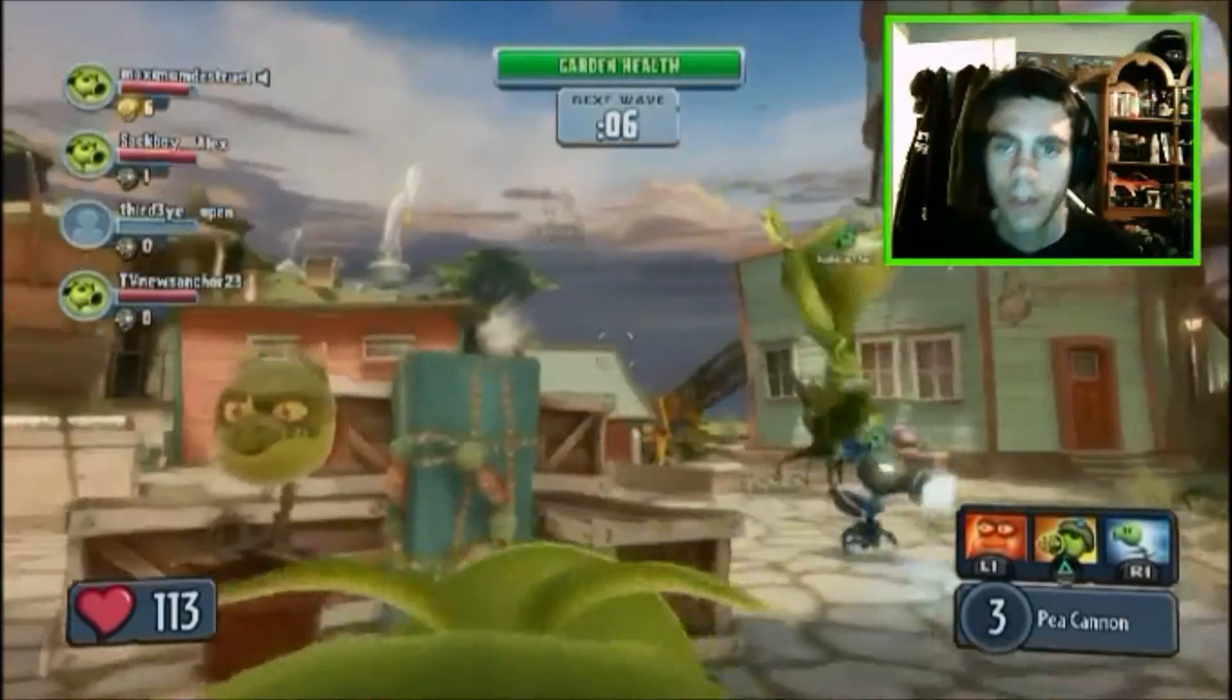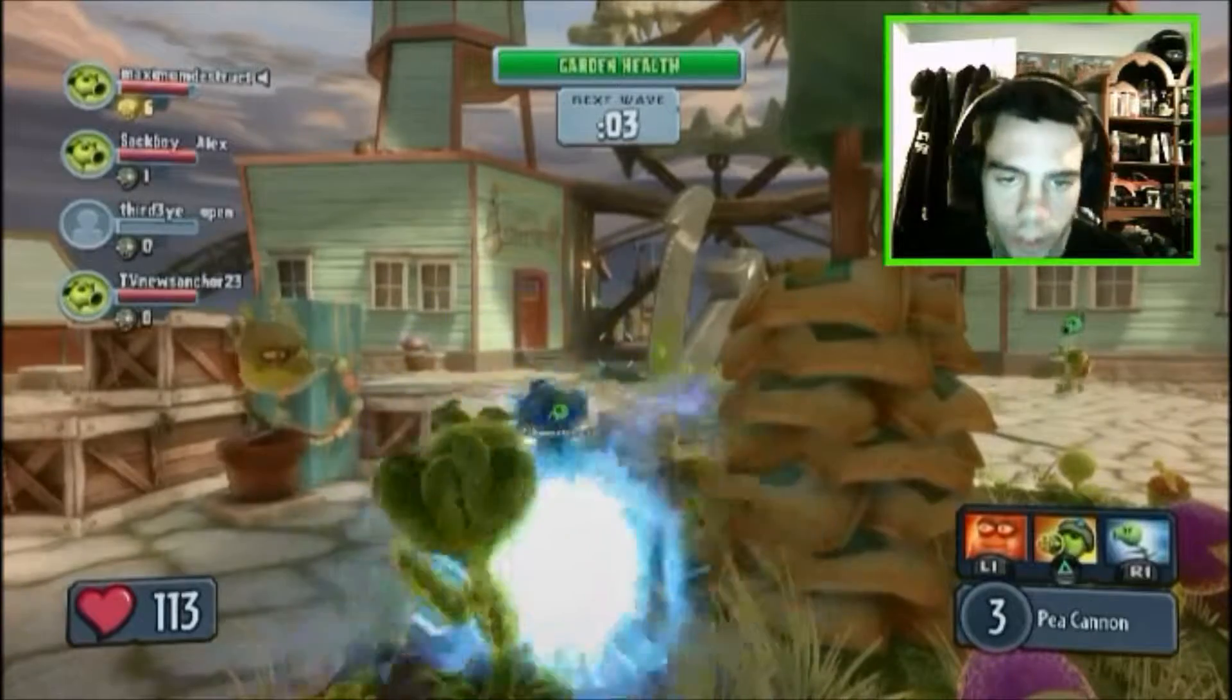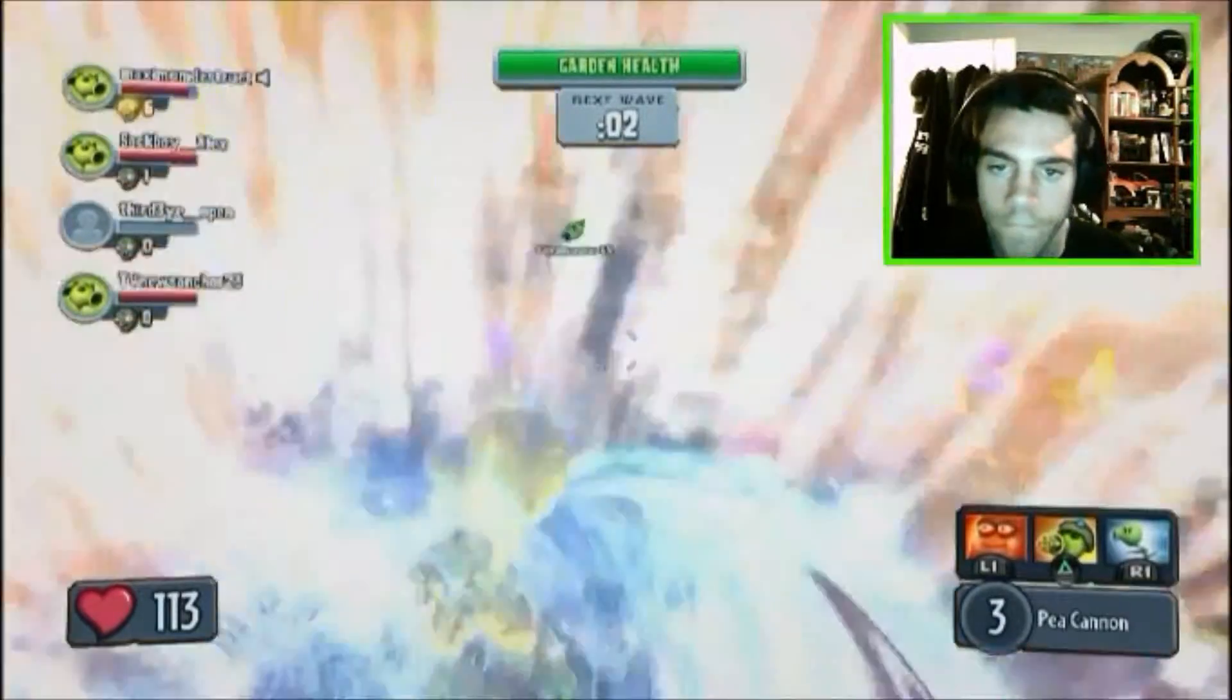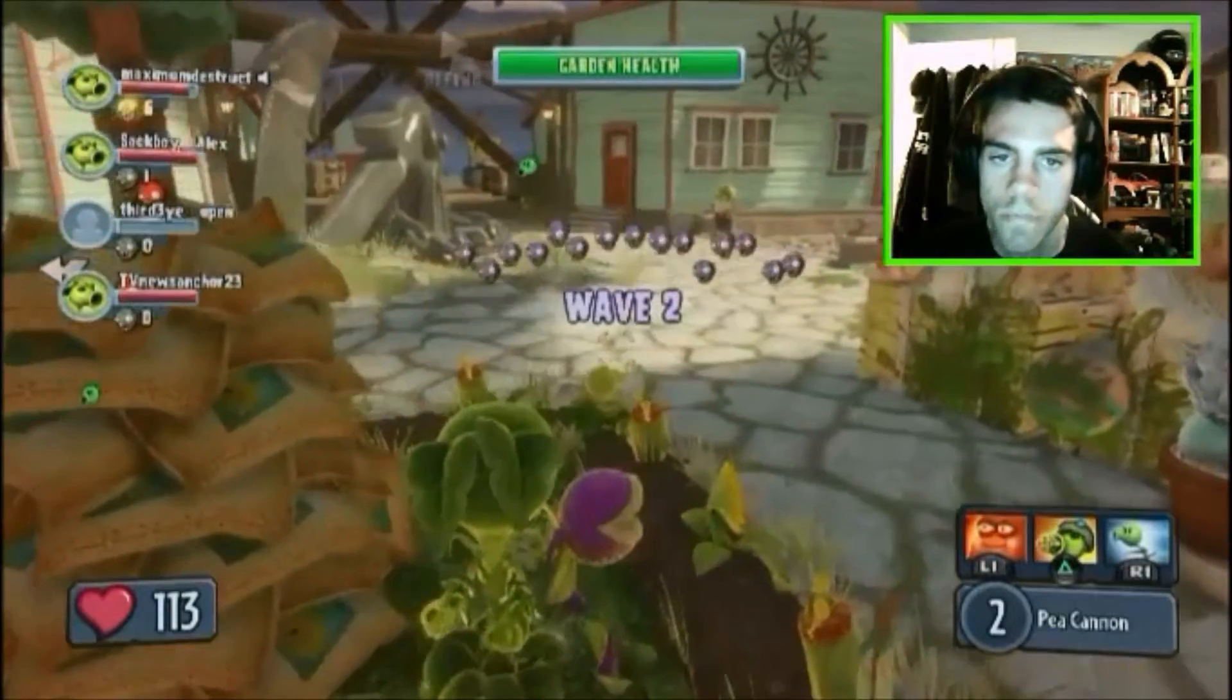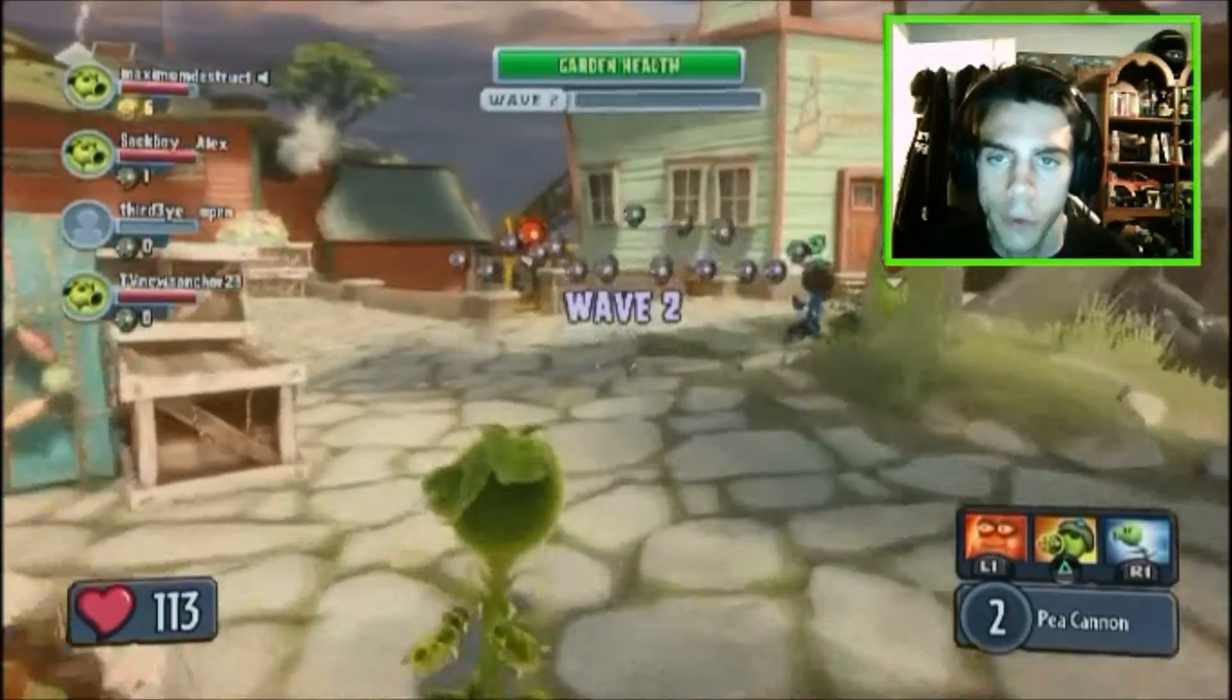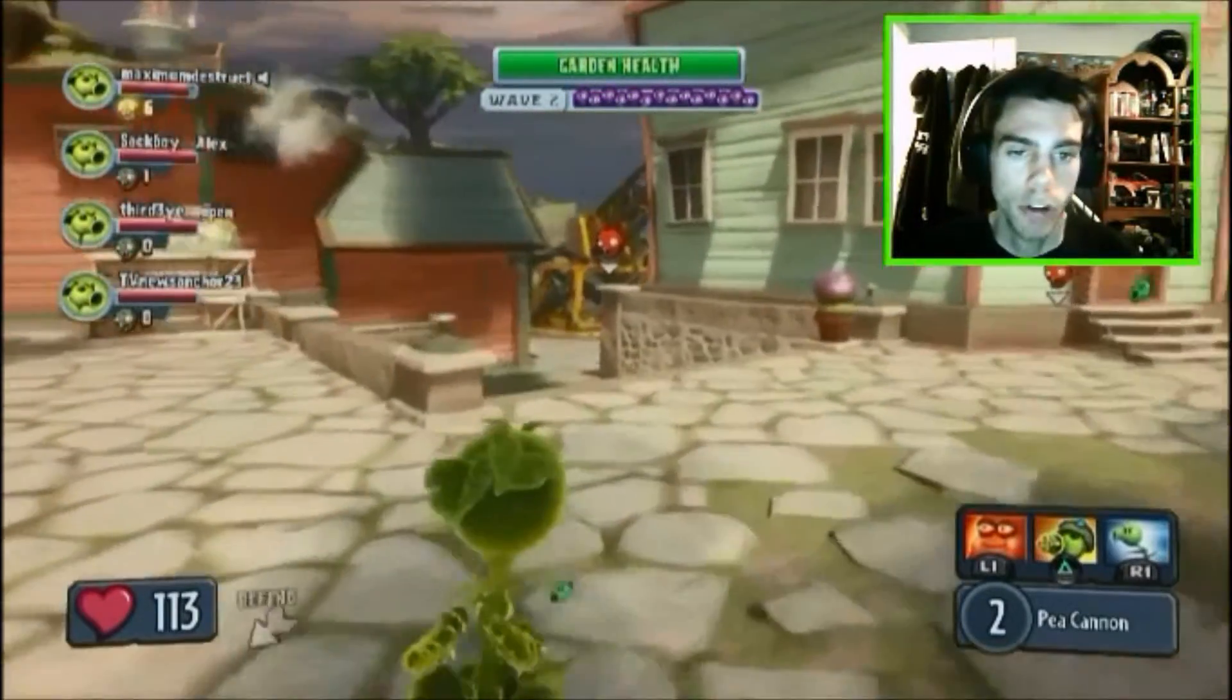Alright! Wave 2. I wonder how many there actually are.